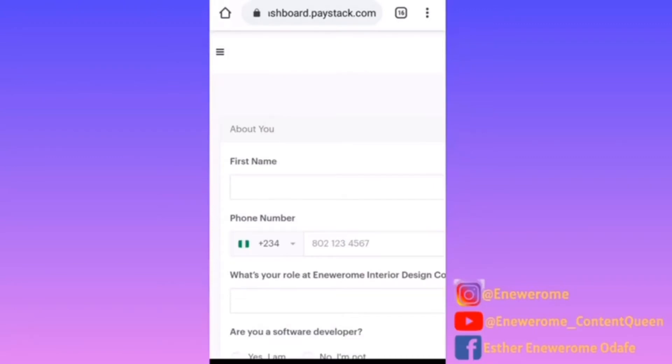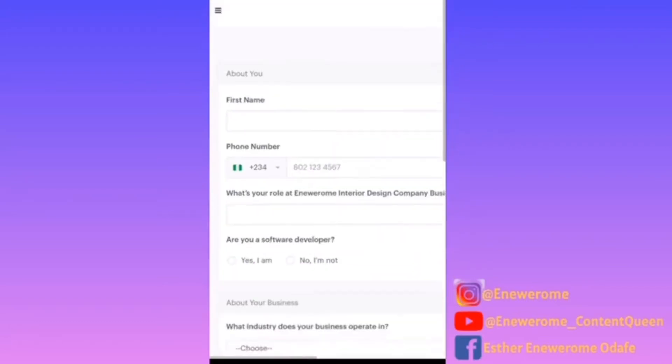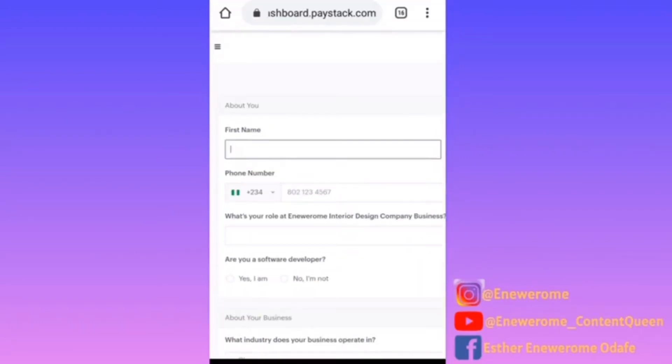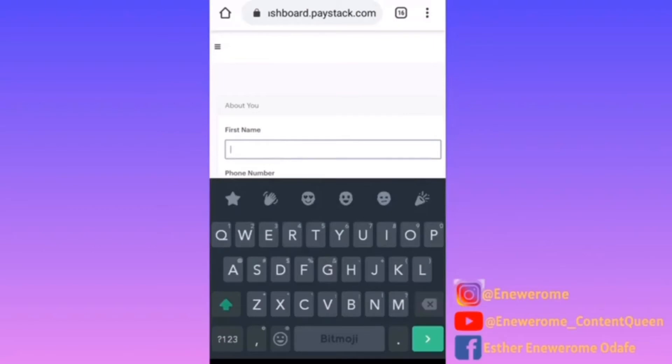Now that you've successfully created your Paystack account, the next thing you need to do is fill out all these details here, so I'm just going to start filling them out.